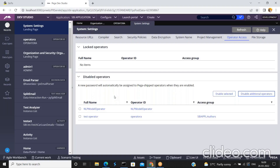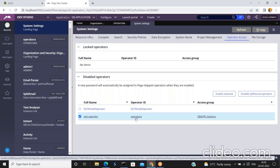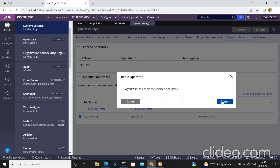If you want to enable a disabled operator, you can do so from this screen as well. Select the particular operator you want to enable. Note that a new password will automatically be assigned to Pega-shipped operators when they are enabled, but since we created our own operator that does not apply here. Click 'Enable the Selected Operator' and click Submit.